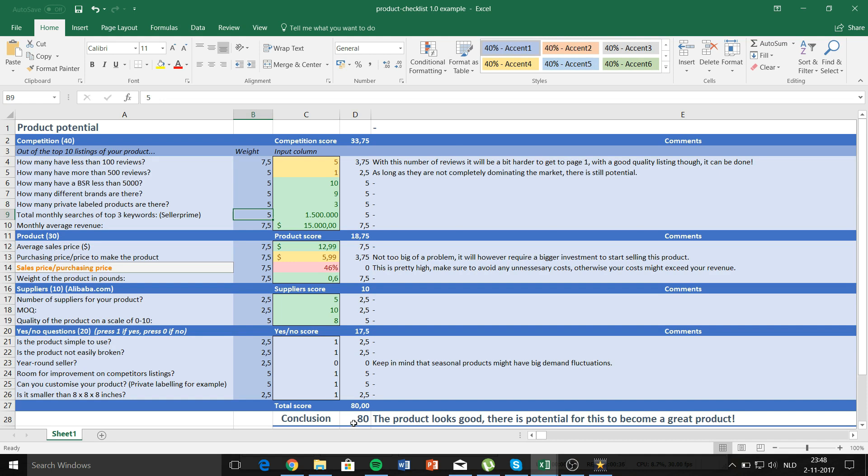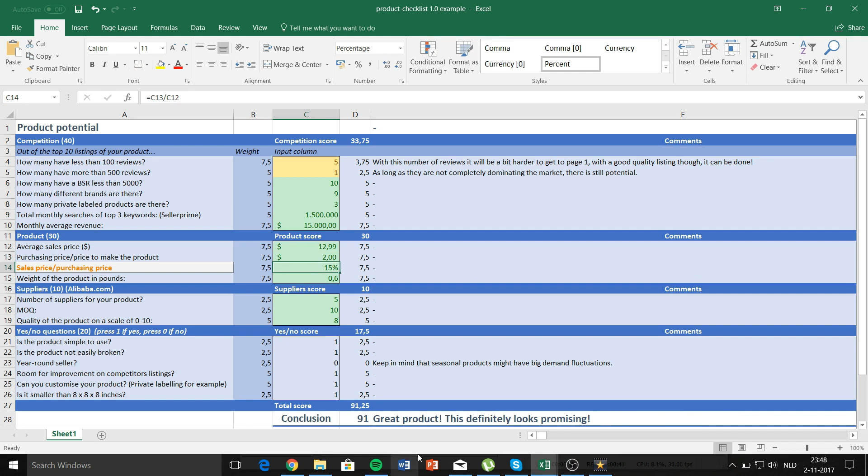Let's change this back to 5. Whenever the score is high, 85, it will say the following. If we change it to 91 it will tell you that it's a great product and it definitely looks promising. So always make sure to aim for these 85 before you actually go for a product. That's about it, thanks for watching and I'm out.